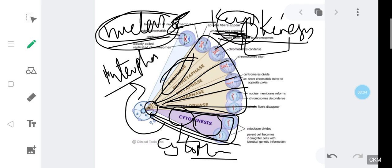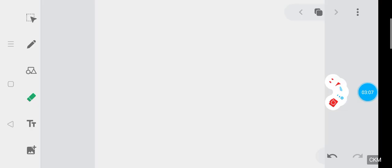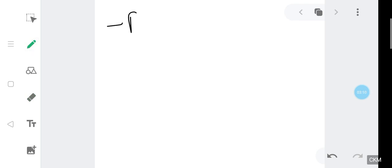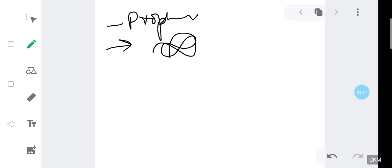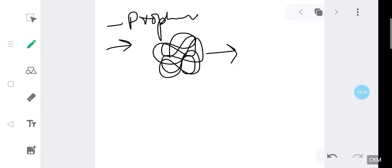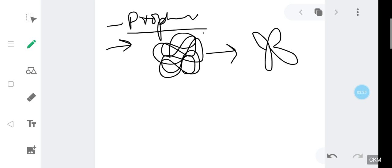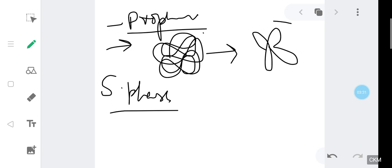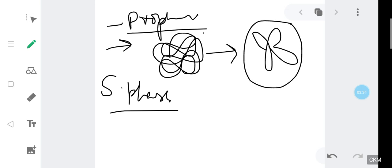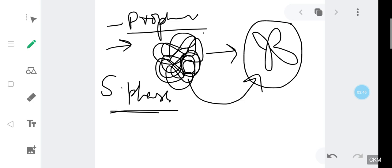In this video we are only going to discuss about prophase. In prophase, the first thing that happens is that the thread-like structure of the DNA is going to condense itself and will form chromosomes. As you know, before prophase there was the S phase in which duplication of chromosomes occurred, so two sister chromatids are produced. In prophase, this thread-like structure condenses into chromosomes.